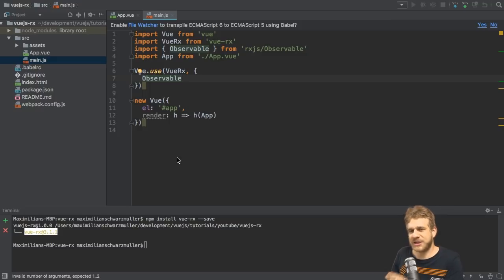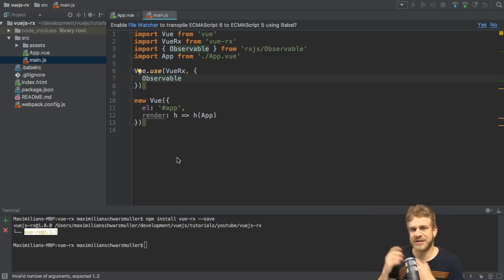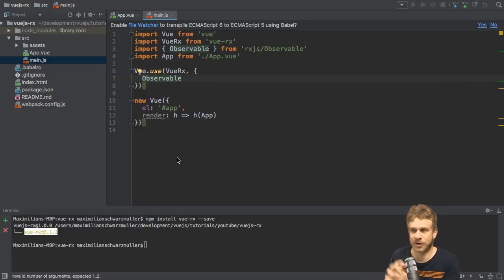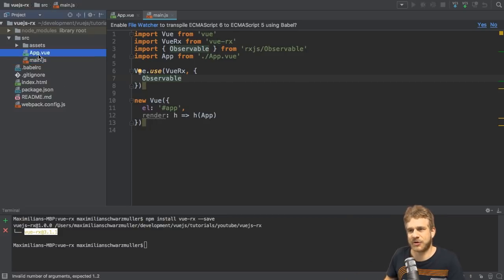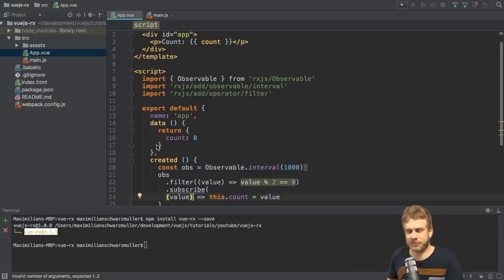So with that, we do have Vue.Rx configured and being aware of that observable object. So now Vue.Rx can handle things like subscriptions, because that's part of that observable object. I now want to use it and we can use it in our component, just like the data method. It's actually pretty close.